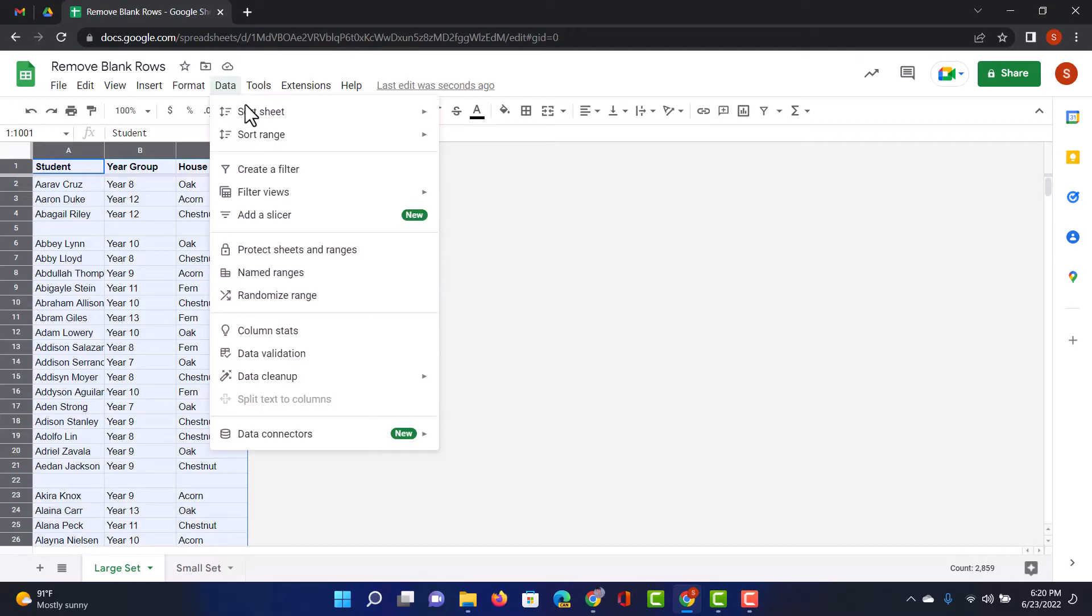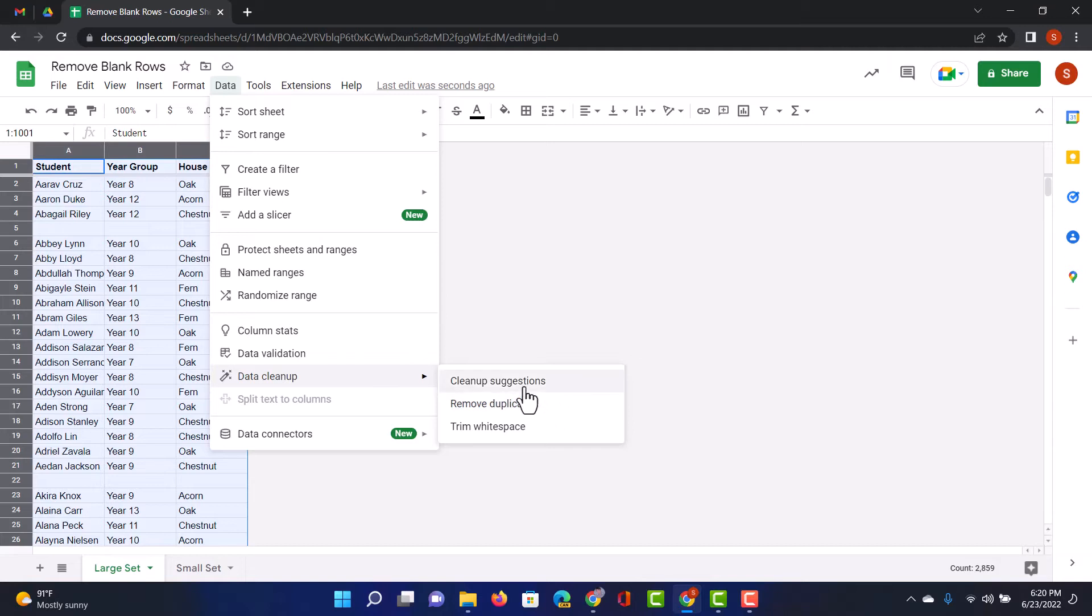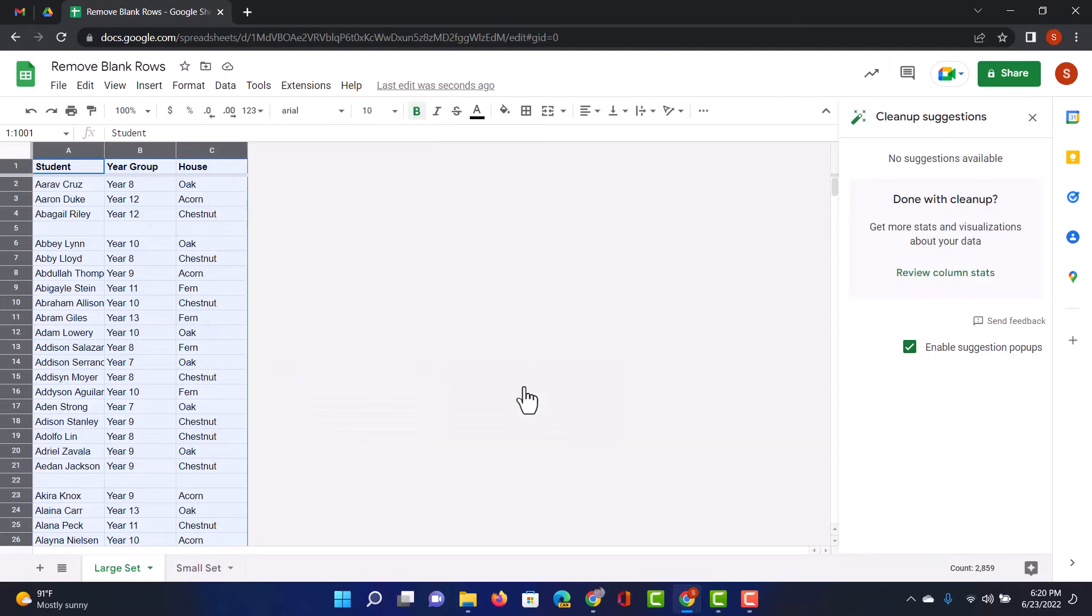So, you can see here, it removes duplicates, trim that white space before or after input or cells, but there is no option to remove blank rows or empty rows. Even under cleanup suggestions, we cannot find the option to remove entire rows.